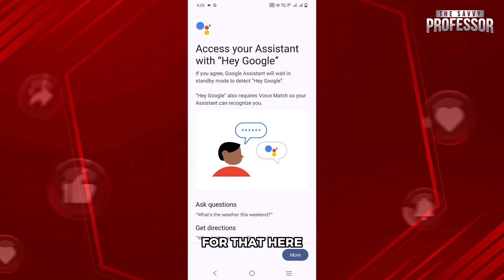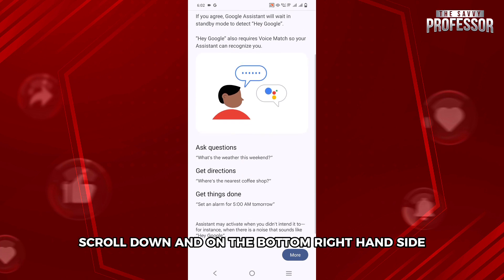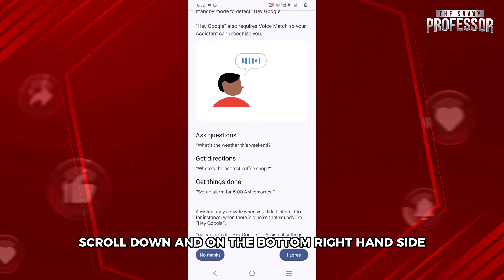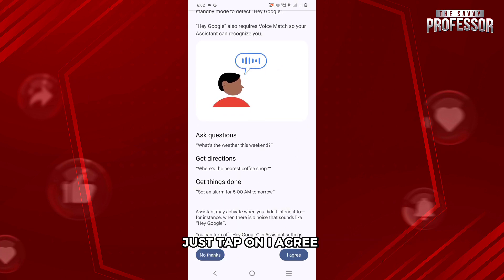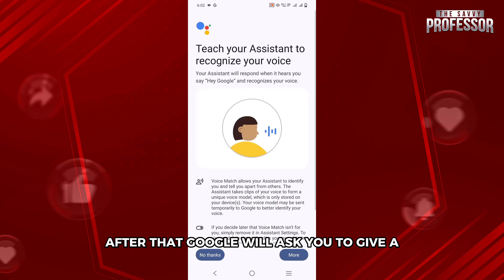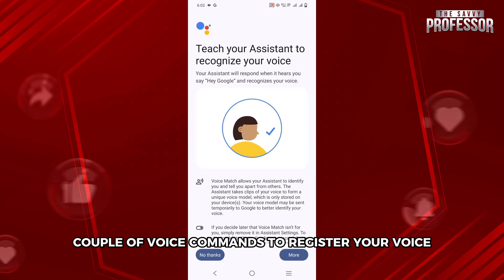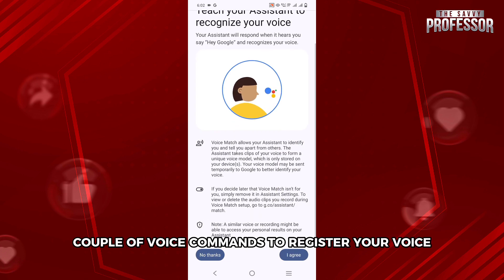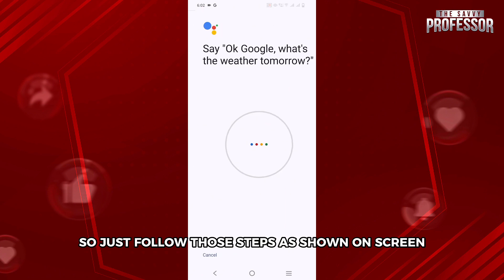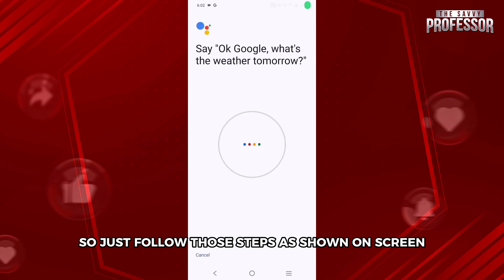Scroll down and on the bottom right-hand side, just tap on I agree. After that, Google will ask you to give a couple of voice commands to register your voice, so just follow those steps as shown on screen.